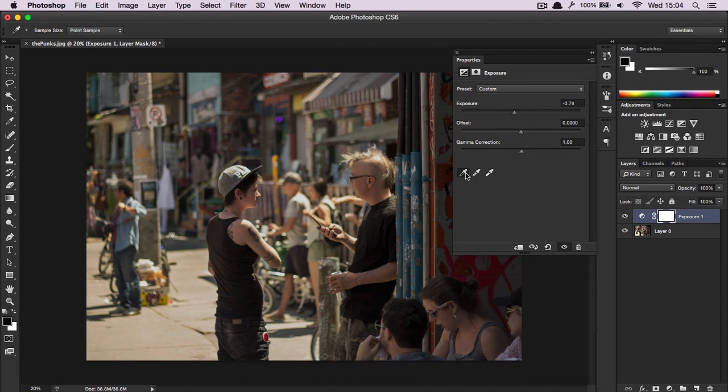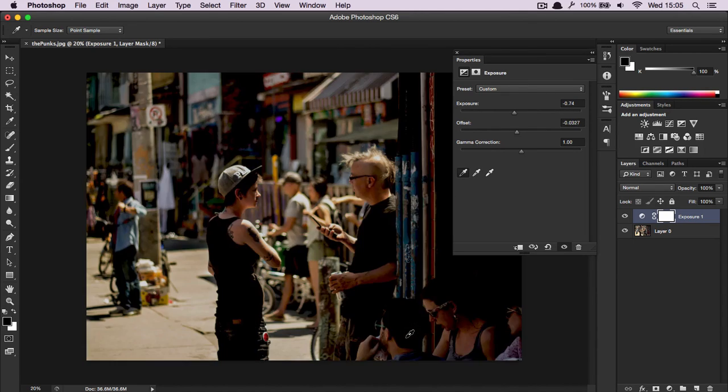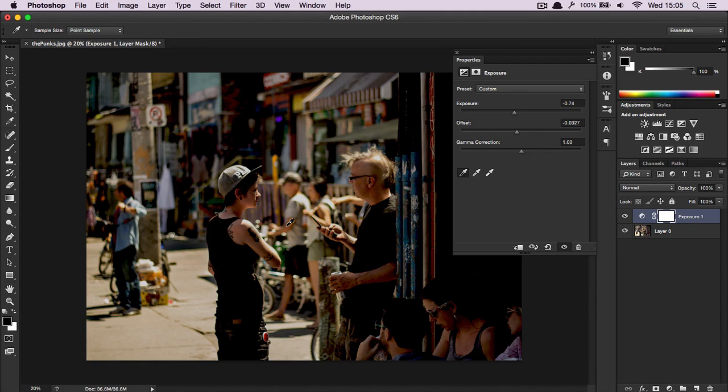And the darks, or the blacks, let's pick the back of his hair. You'll notice the picture goes down significantly in exposure.